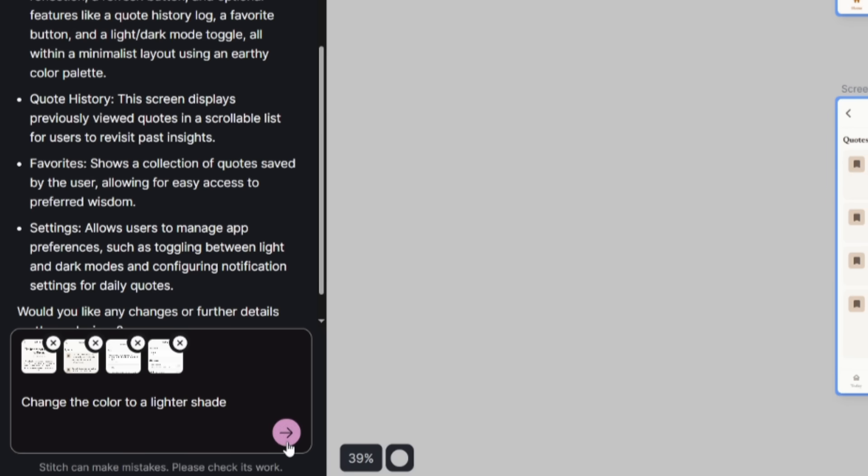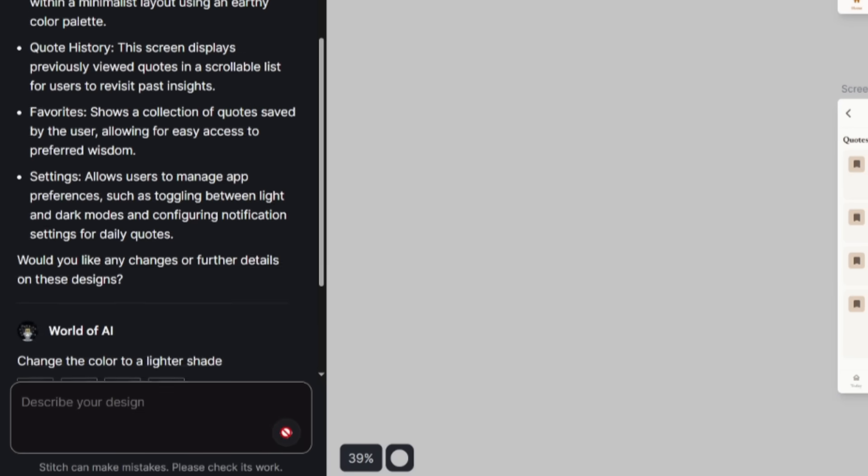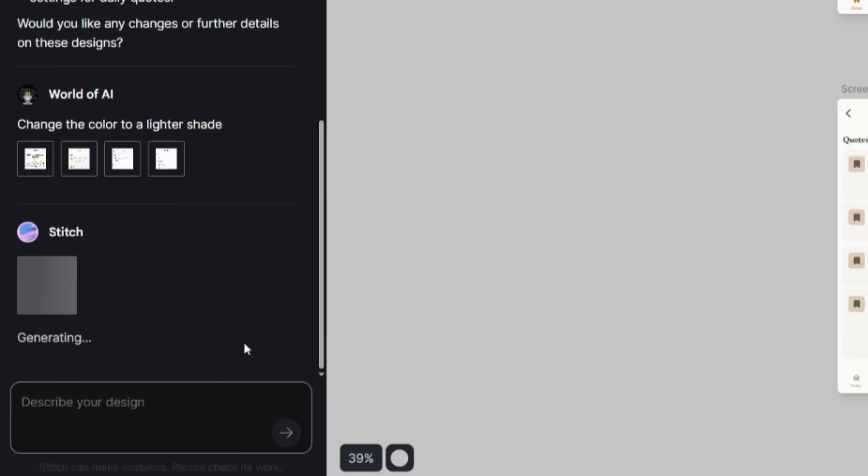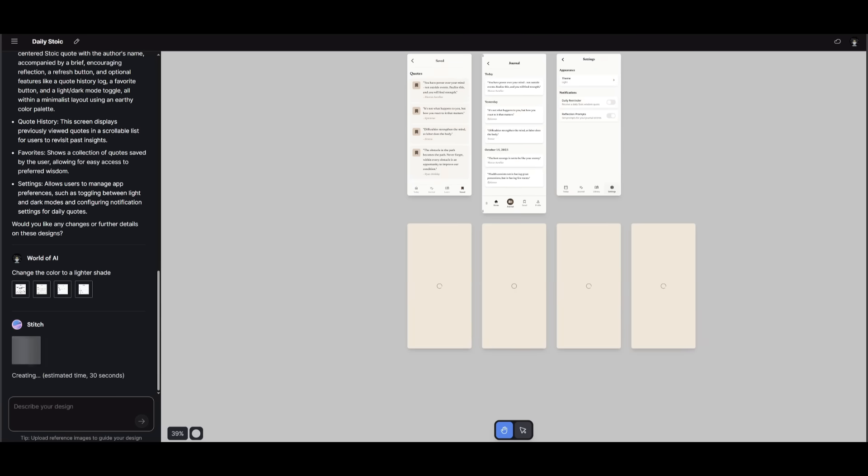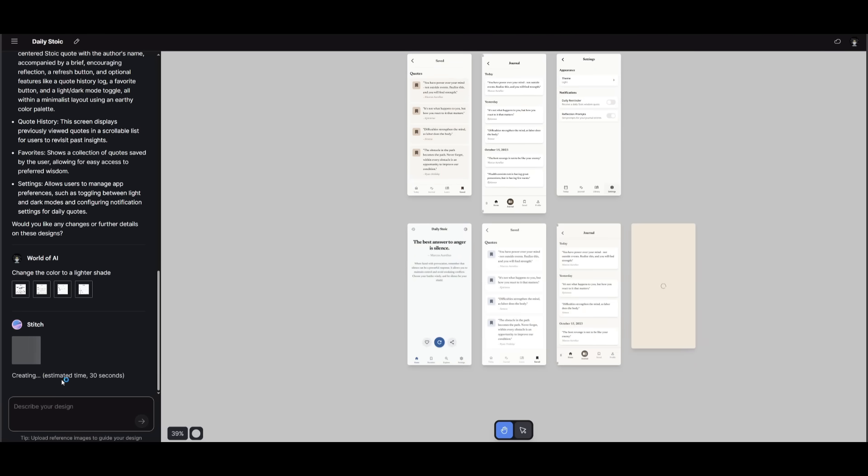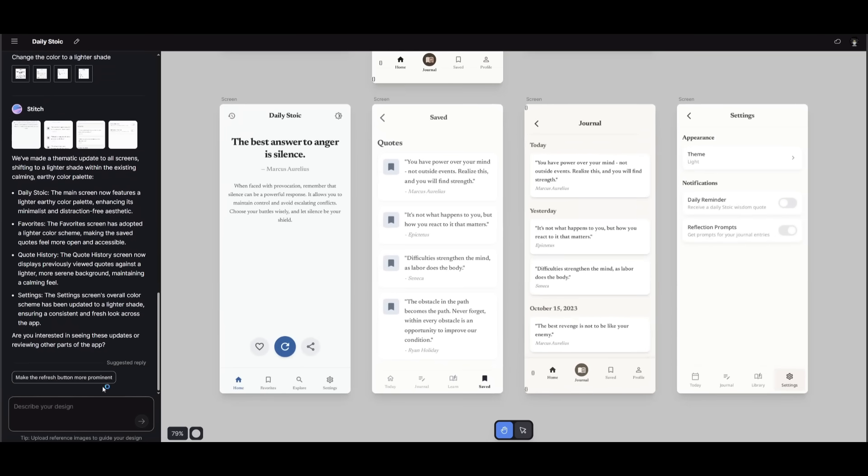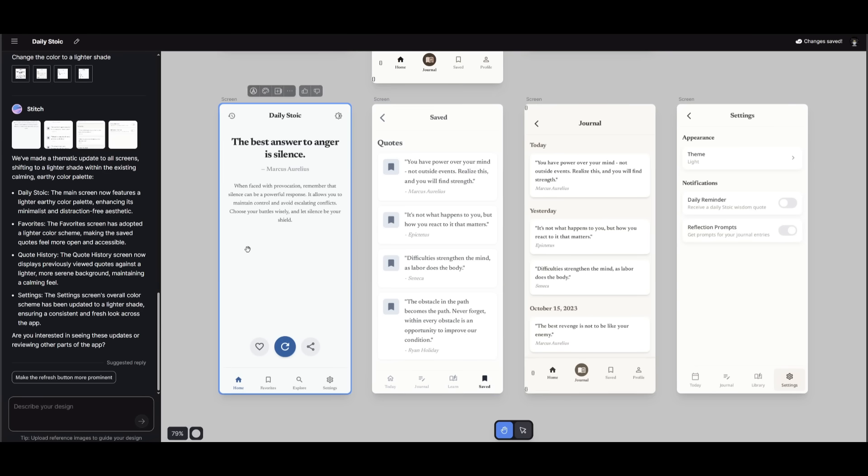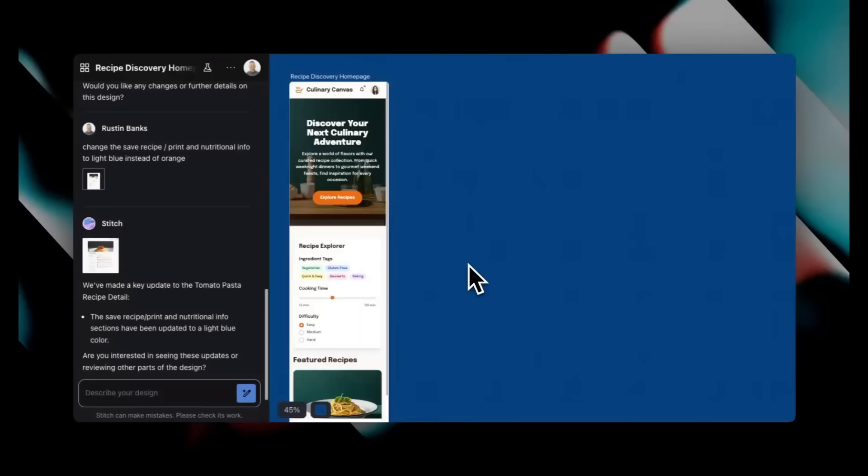For example, I can say change the color to a lighter shade and then send it in, and it will make the changes across all of the different canvases. You'll see that it's going to give you a rough estimate as to how long it'll take to make that change on the left-hand panel. And there we go, we have the four new canvases that were generated, four new panels showcasing the new color scheme that was implemented.